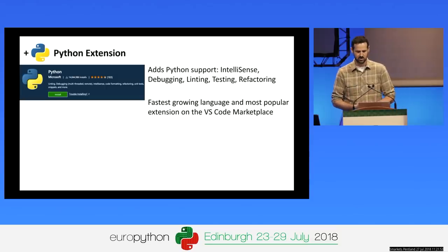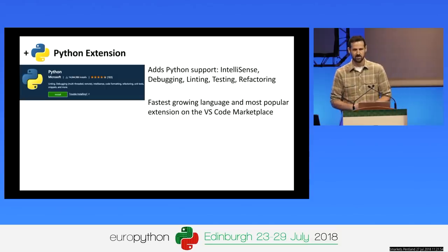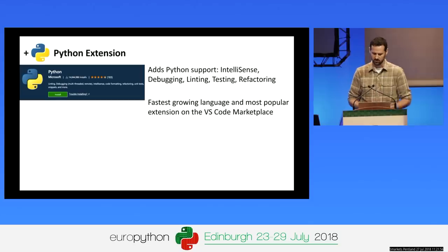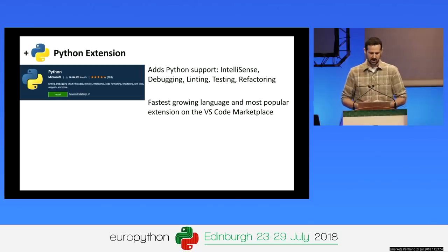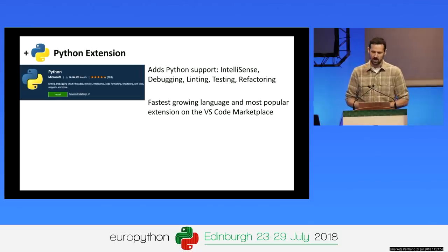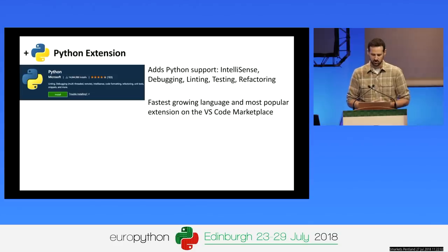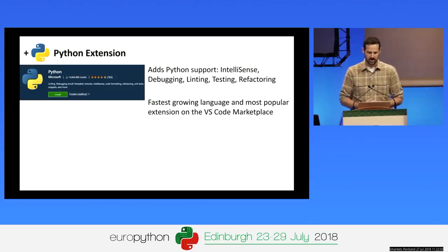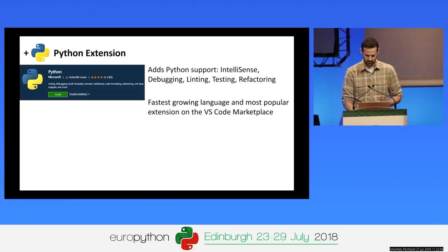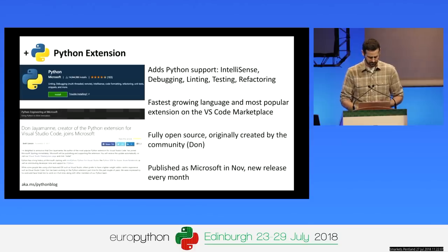With the Python extension, you get IntelliSense, debugging, linting, testing, and refactoring. Python is actually the fastest-growing language in Visual Studio Code, and it's the most popular extension on the VS Code Marketplace. This extension is fully open-source and was originally created by a member of our community.